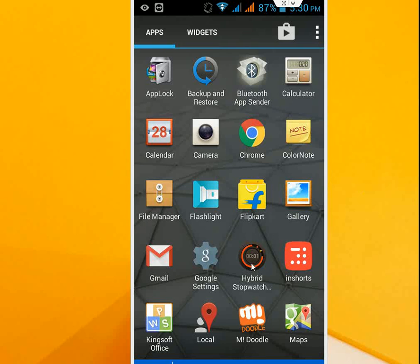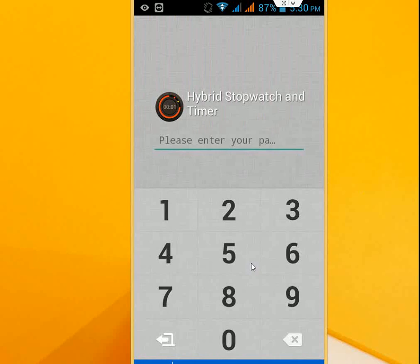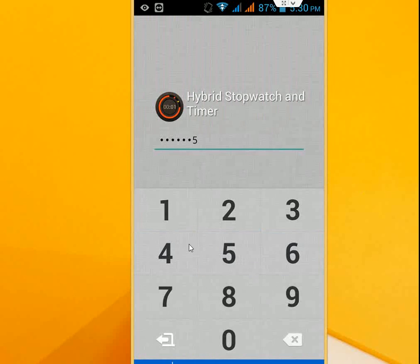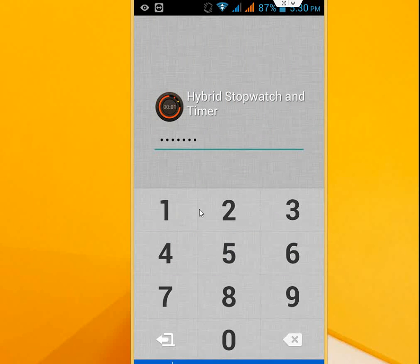As you can see, here is a password prompt. I want to remove the password of this application. So how to do this? Just go to your settings.